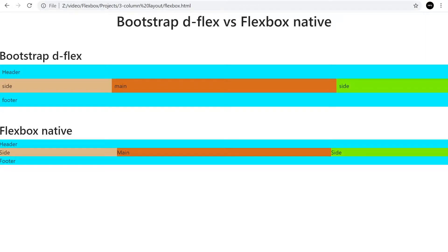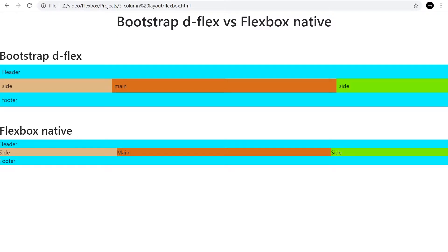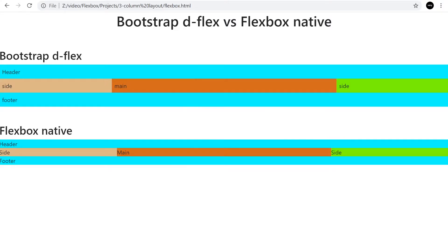In a previous tutorial, we created a native Flexbox three-column page template example. The question was asked, can that be delivered with Bootstrap? In this tutorial, we'll be having a look at the suite of responsive Flexbox utilities that Bootstrap offers, and we're going to replicate the Flexbox native example from a previous tutorial with Bootstrap.